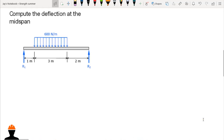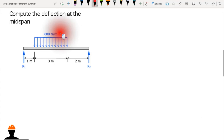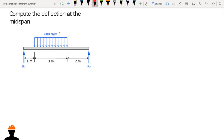We have a new example where we are asked to compute the deflection at the midspan of a beam. We have a six-meter beam with a uniformly distributed load of 600 Newton per meter, and we are asked to compute the deflection at the midspan, which is at three meters from both ends.